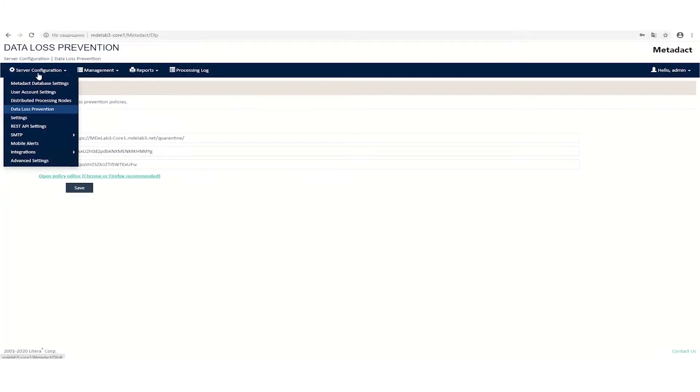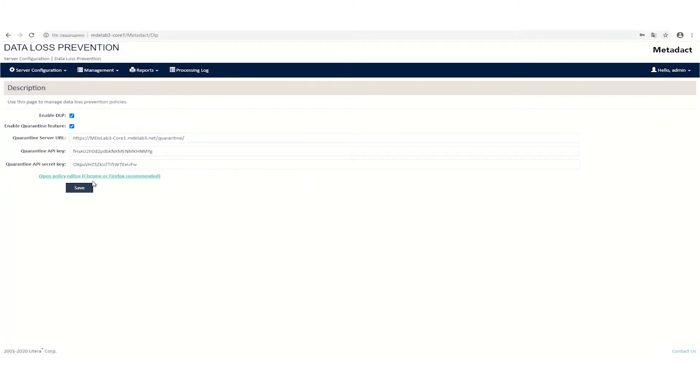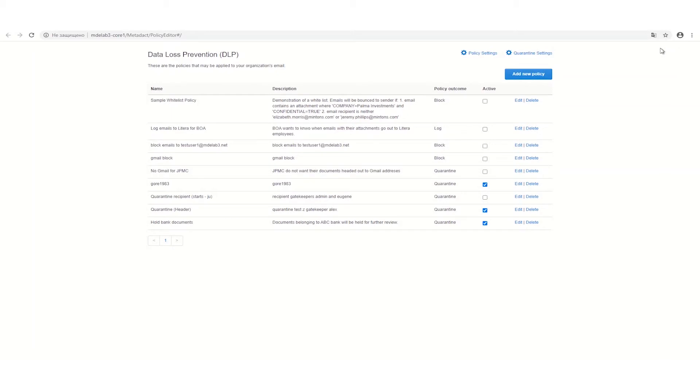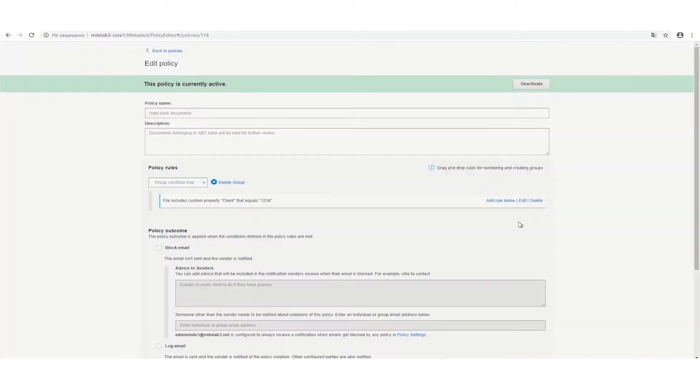Under Metadact's Server Configuration, there is the Data Loss Prevention page where admins can launch the policy editor to create and edit restrictions to their organization's emails.